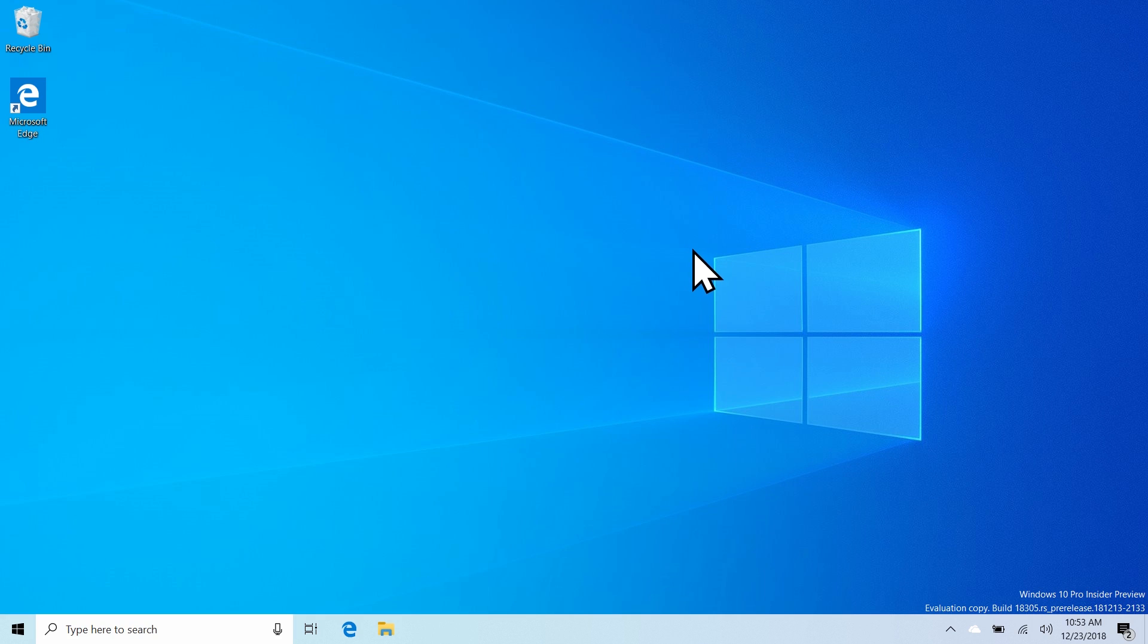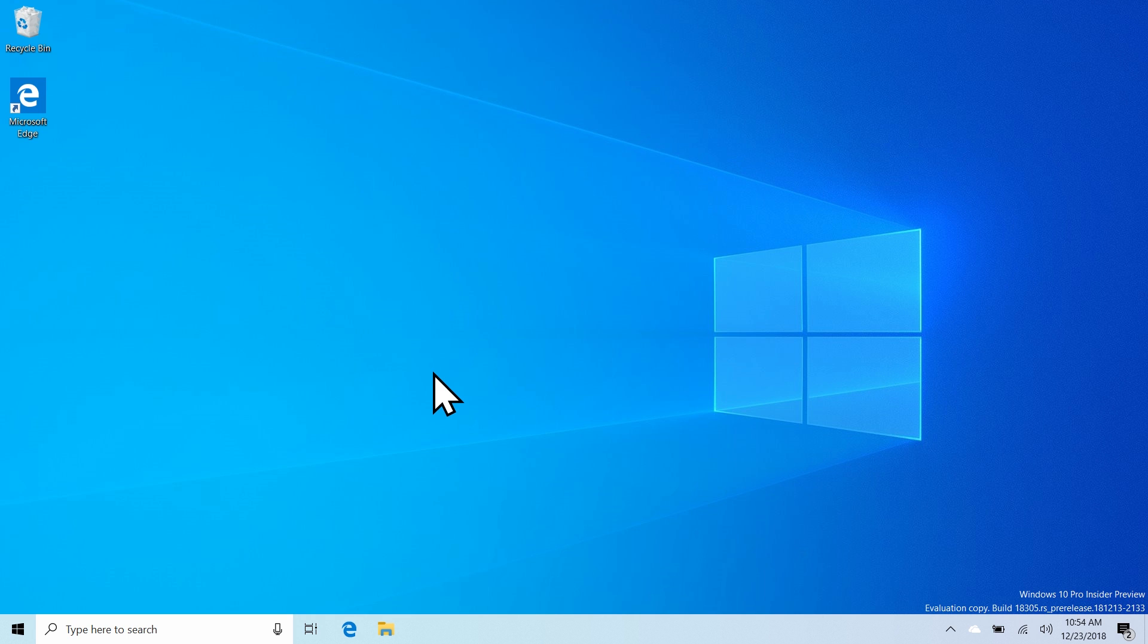So there you have it guys, a quick look at Windows 10 build 18305. Sorry I couldn't show you most of the stuff that's in it - for some reason Microsoft loves to put me in the group that doesn't have any of the nice stuff enabled. I say Microsoft, nobody's doing it on purpose I hope, it's just luck of the draw, and every single time I seem to have bad luck. Anyway guys, thanks so much for watching and I shall see you in the next one. Bye!